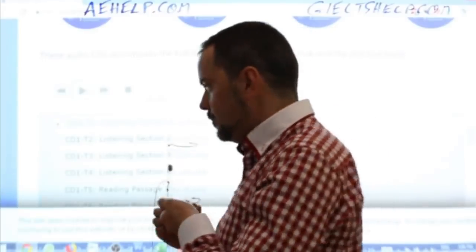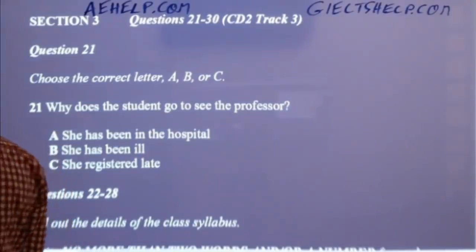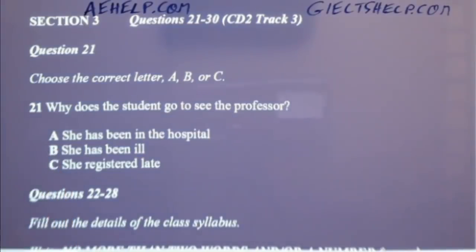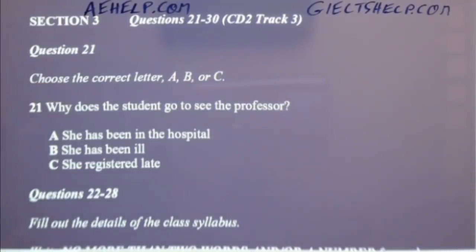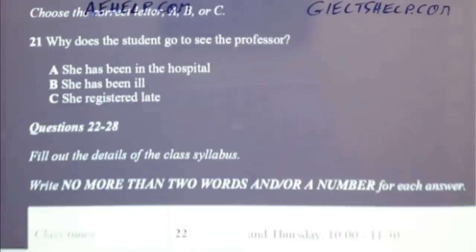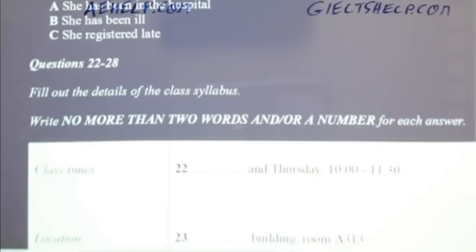Let's get right into listening section three. Now turn to section three. Take some time to look at questions 21 to 26. You will hear a student and her professor talking about their class.